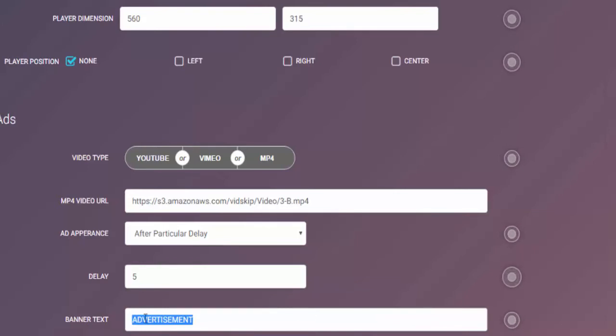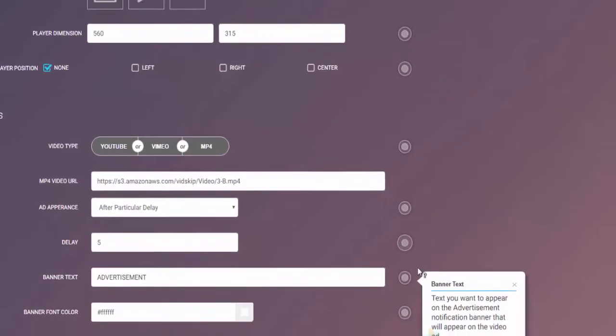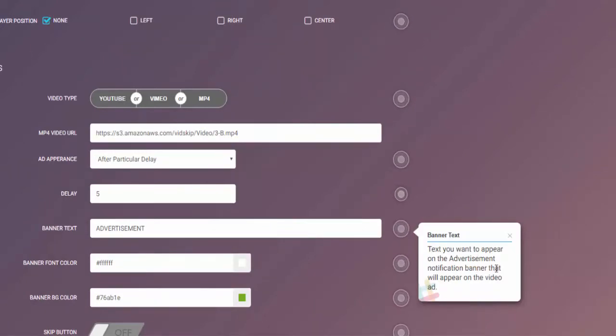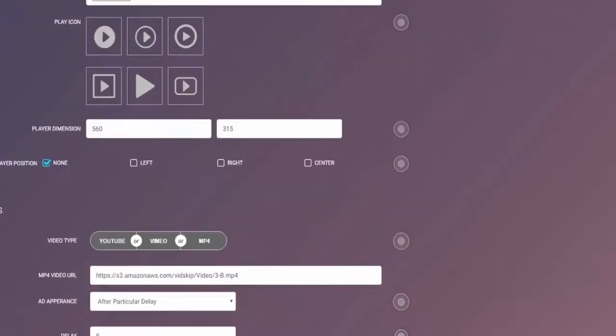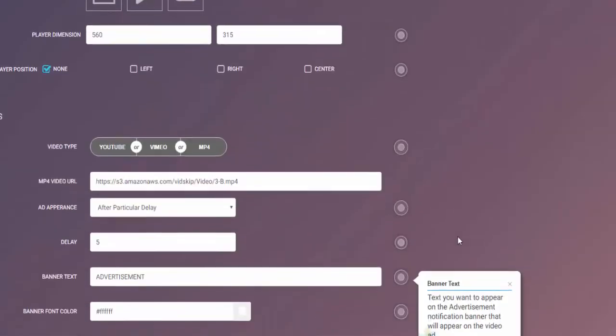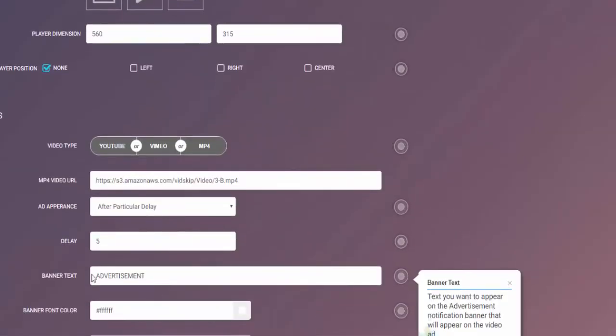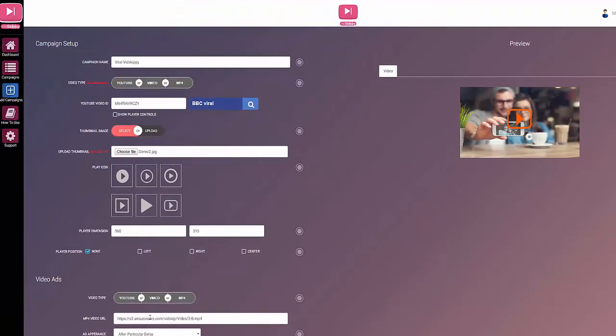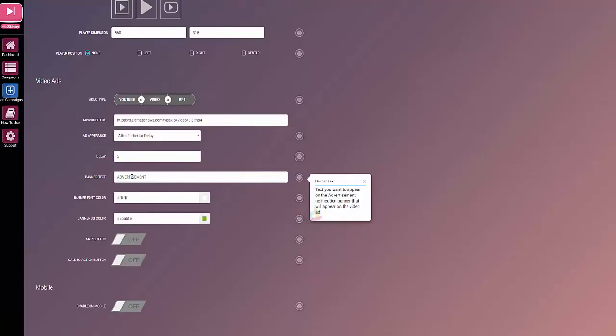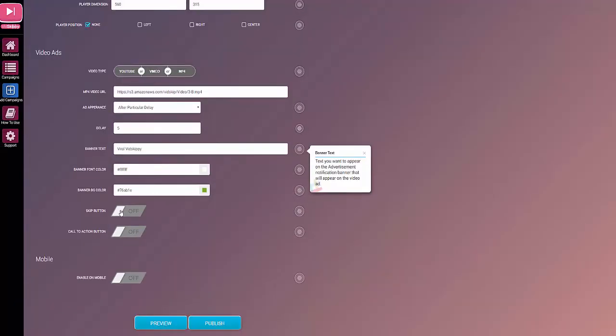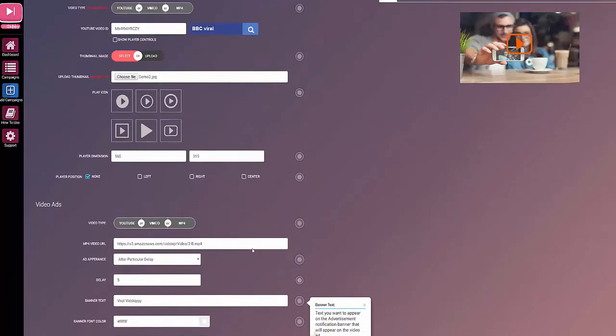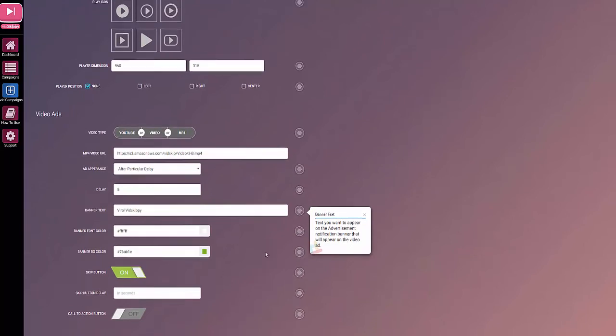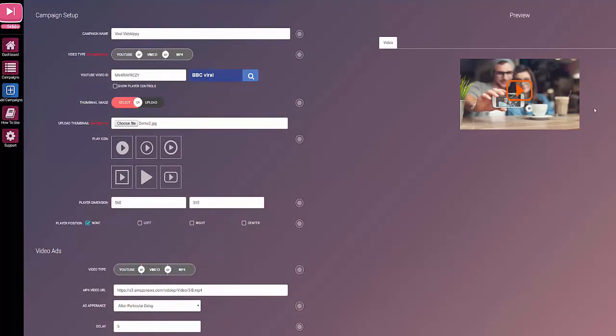The banner text can be changed to anything you like. You can see here the text that you want to appear on the advertisement notification banner, and you'll see that up in the top left corner. You can change that to anything you like. Let's call this viral skippy. Skip button, I'll show you how that looks in just a second, but essentially what this is is a little skip button that comes up here, same as YouTube, so viewers can actually skip your advert if they want to. Let's put nine seconds.